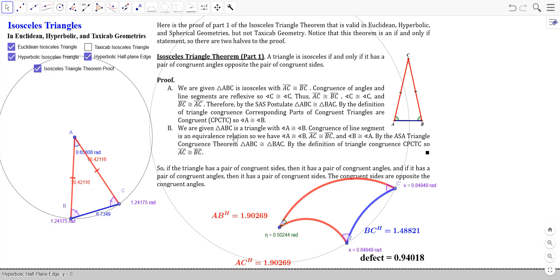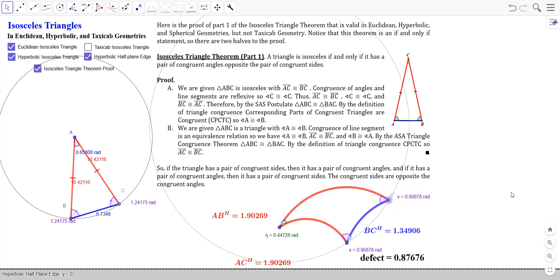We can actually prove this result, and it's a quite simple proof requiring no additional construction. The proof works in Euclidean, hyperbolic, and also spherical geometry. One direction is based on the Side-Angle-Side postulate and the other direction on the Angle-Side-Angle triangle congruence theorem. So once you have the SAS postulate and ASA theorem — already proved in earlier videos — you have this theorem. The theorem states: a triangle is isosceles if and only if it has a pair of congruent angles opposite the pair of congruent sides.